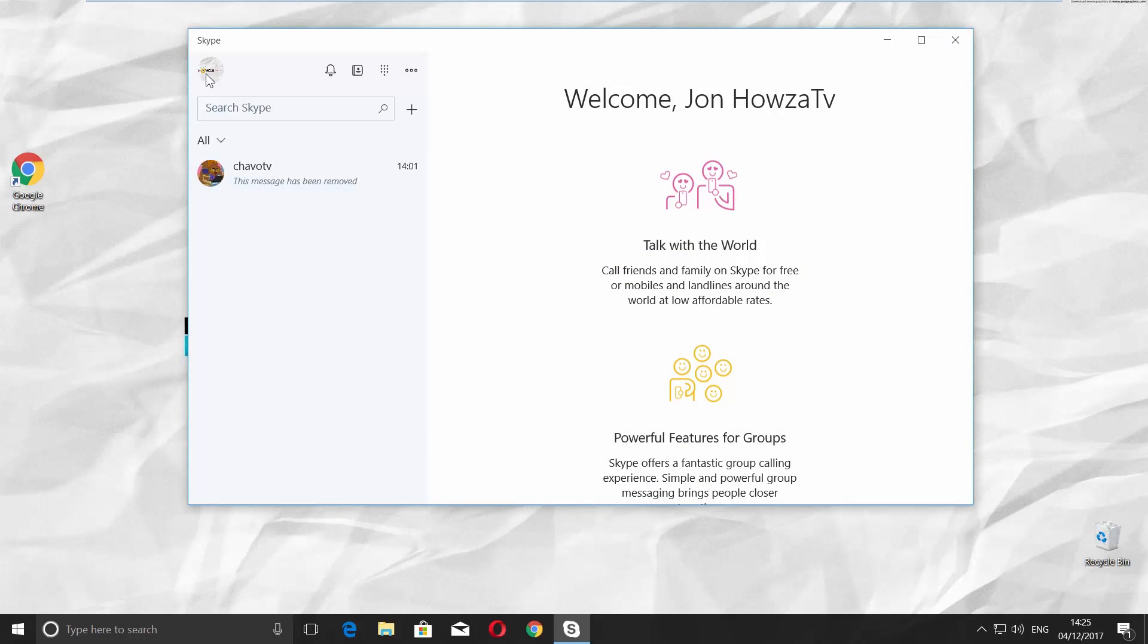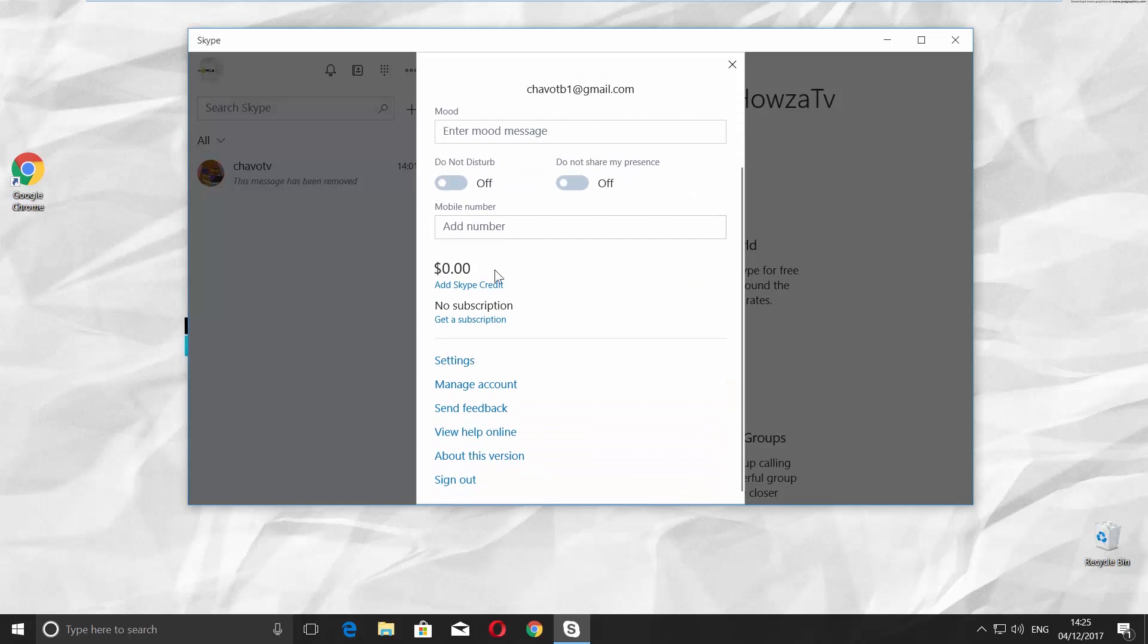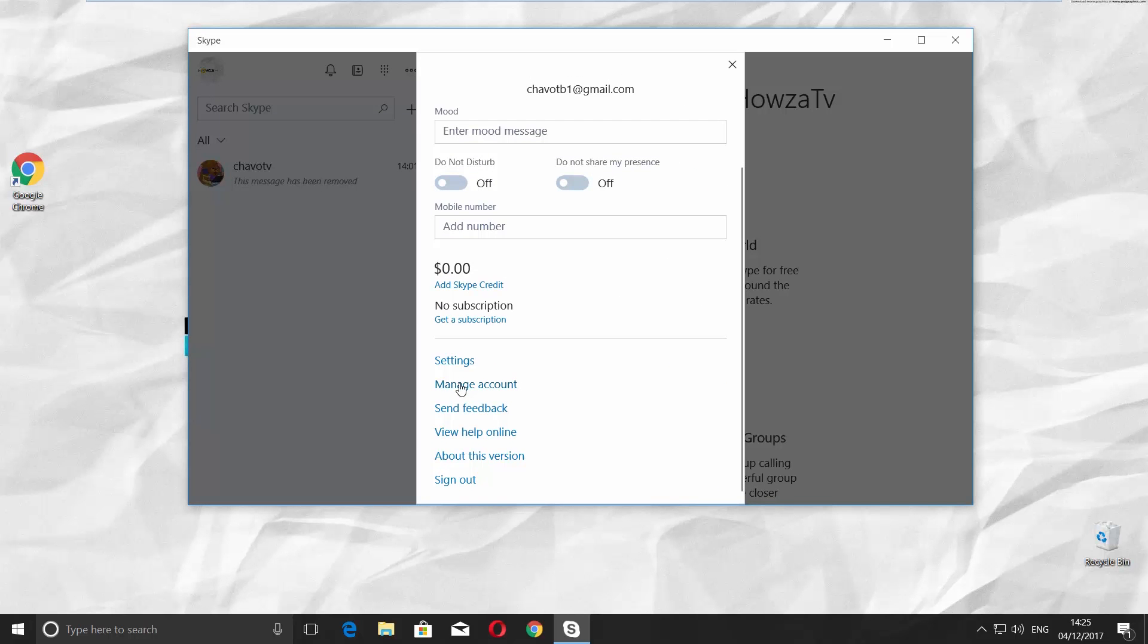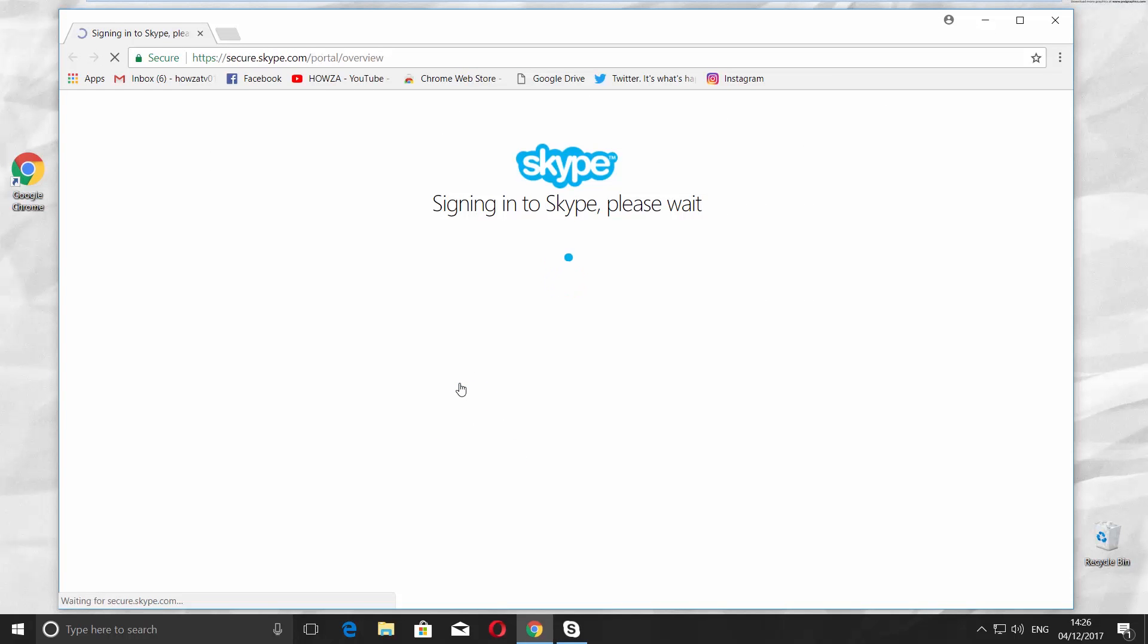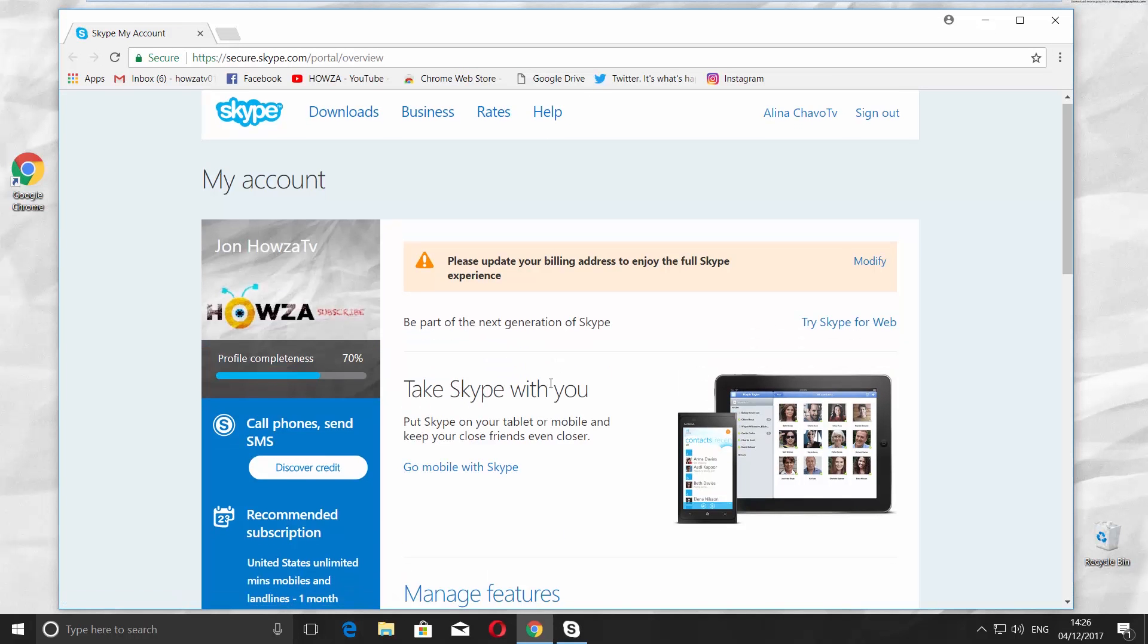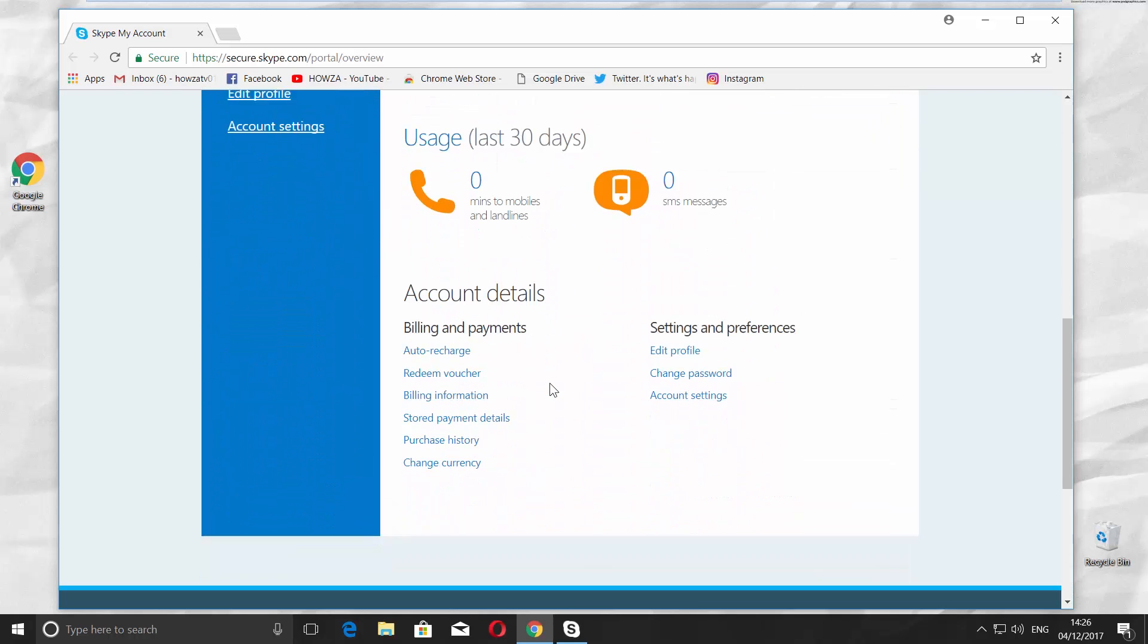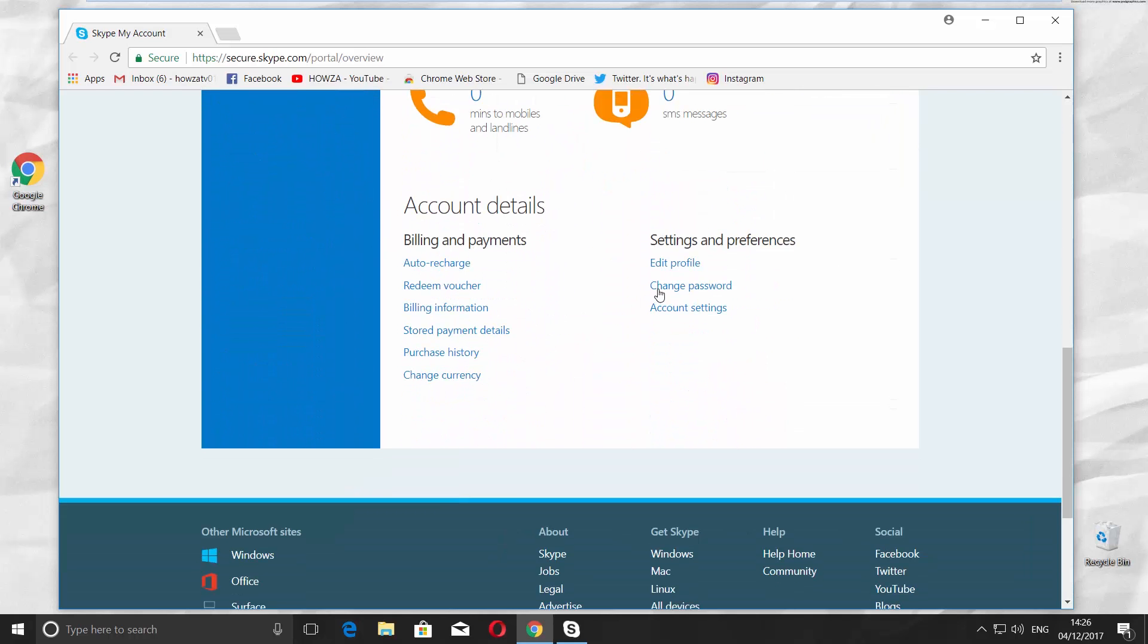Click on the account picture in the left top corner. Choose Manage Account from the list at the bottom of the window. It will open the Skype webpage with your account logged in. Scroll down and click on Change Password under Settings and Preferences.